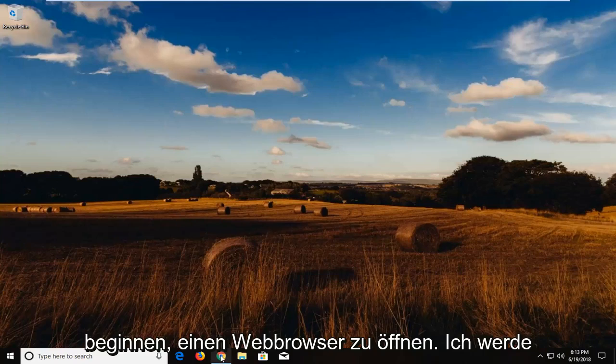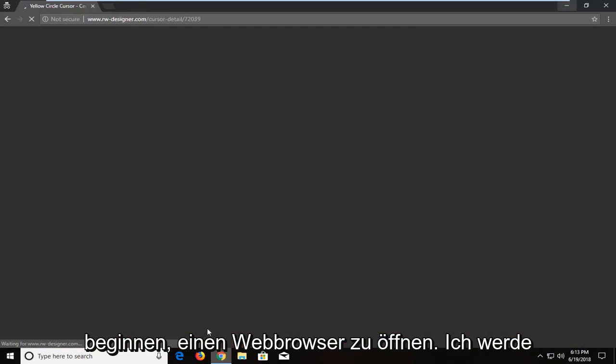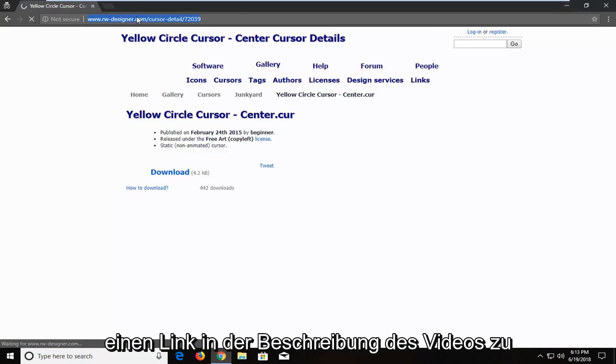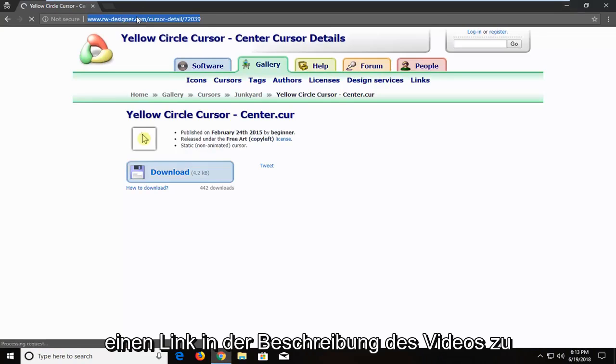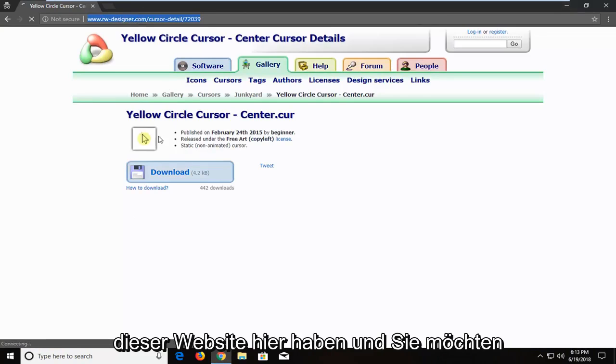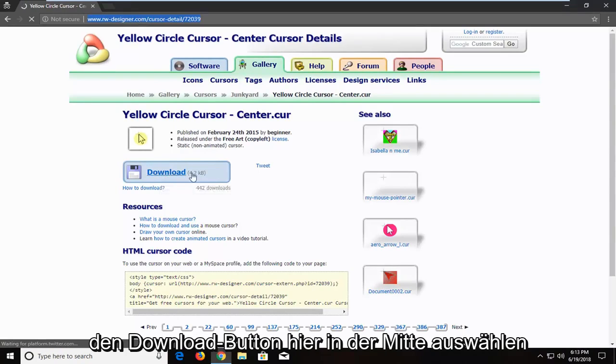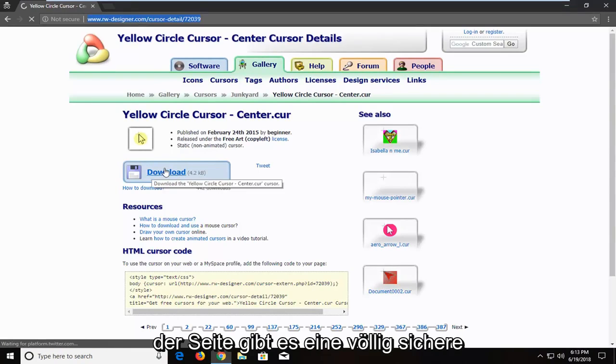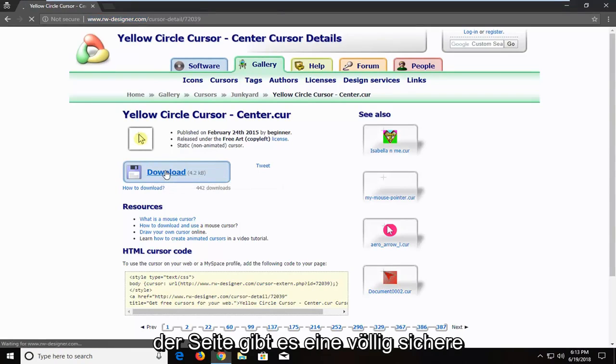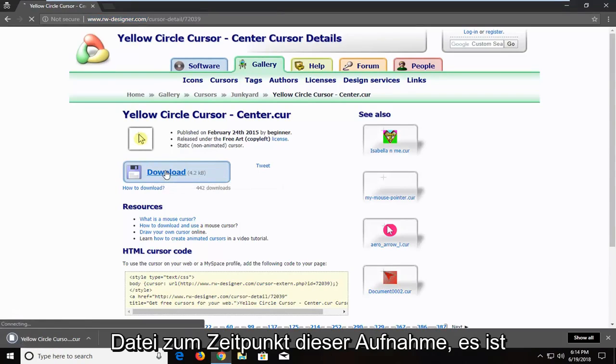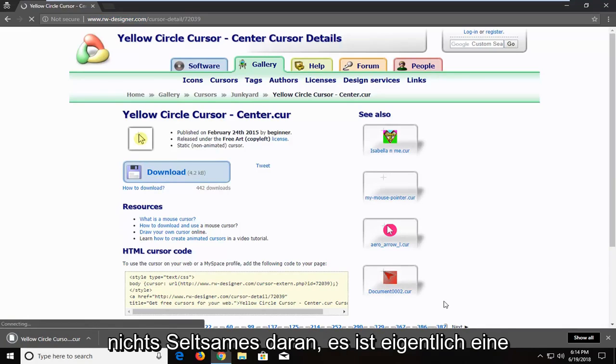So we're going to begin by opening up a web browser. I'm going to have a link in the description of the video to this website here. And you want to select the download button near the middle of the page. It is a completely safe file at the time of this recording, there's nothing weird about it.